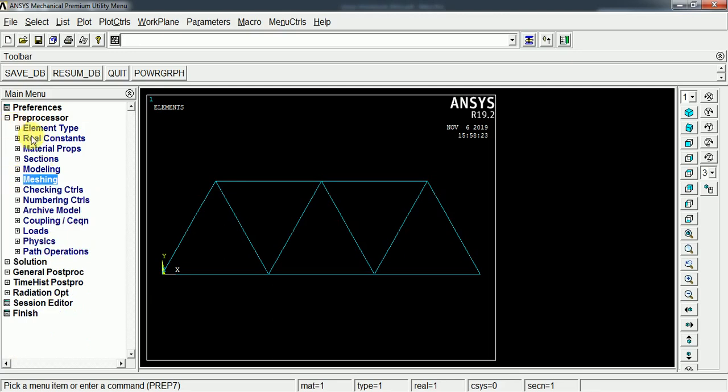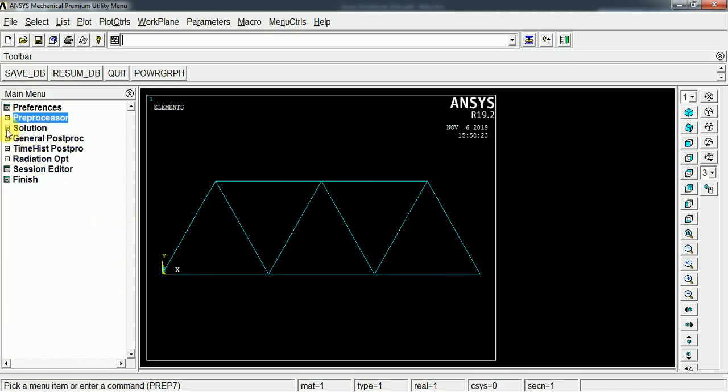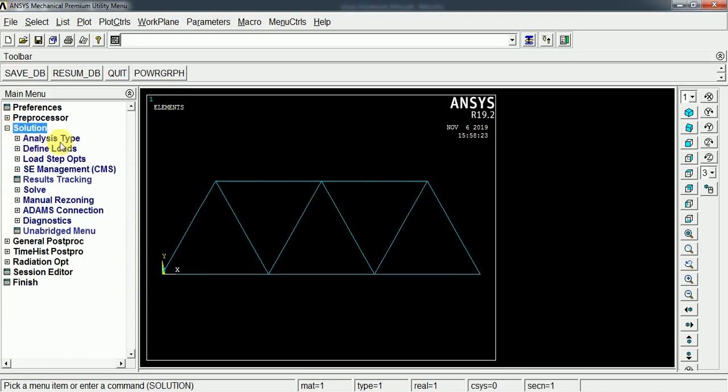Now we can assign the boundary condition, that is the supports and load for the particular structure, the given structure. Under the solution we can assign the loads.